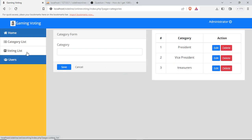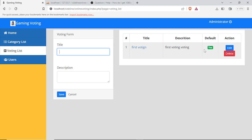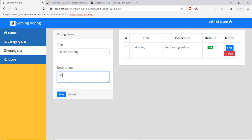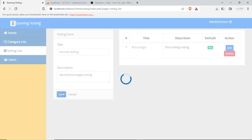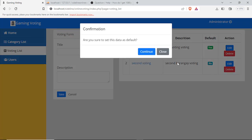Next is the voting list where we will be adding the voting or setting the default voting value. Once we save, we will need to set it as default or not.